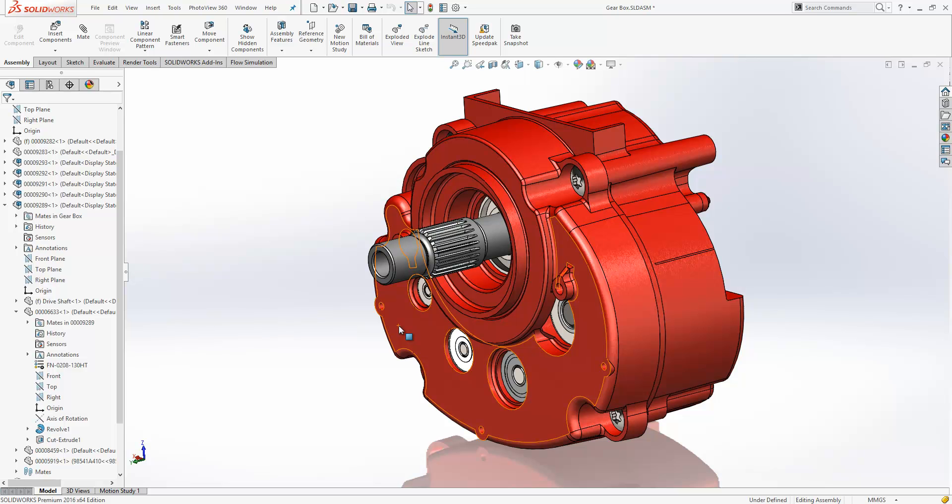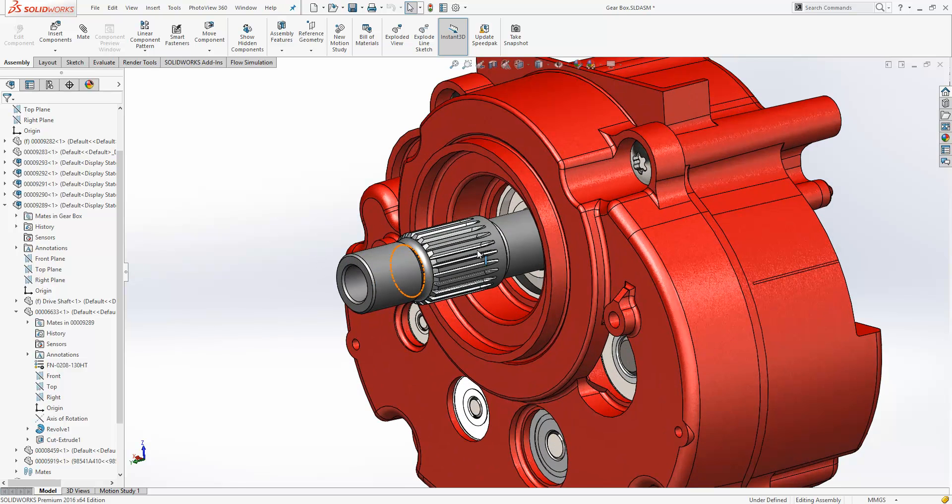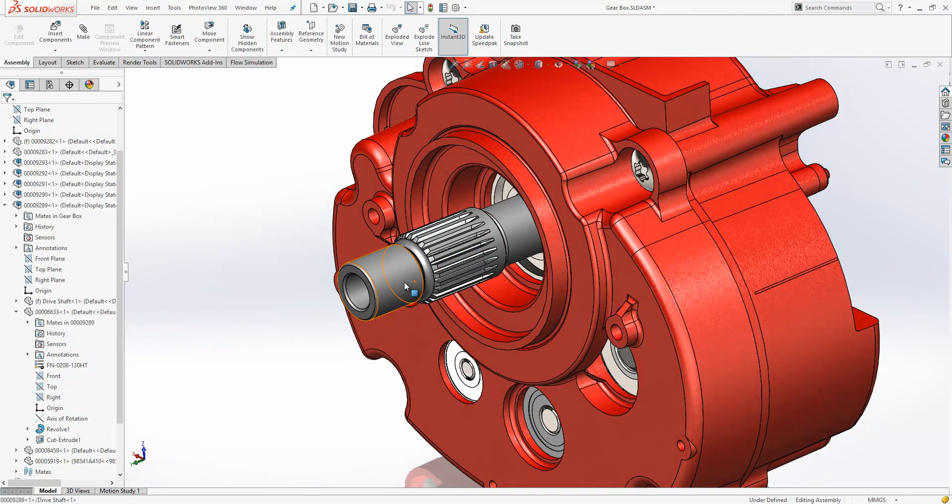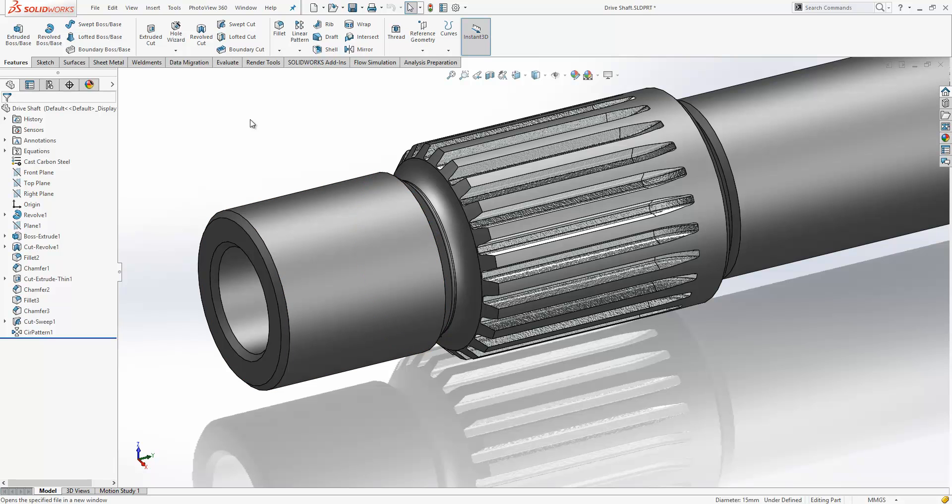However, to ensure greater accuracy for digital simulations or to produce a 3D printed prototype, it's often necessary to model the physical threads on shafts and holes. Many customers have asked us how to do this in the past. In 2016 this now got a lot easier with the introduction of the thread tool.